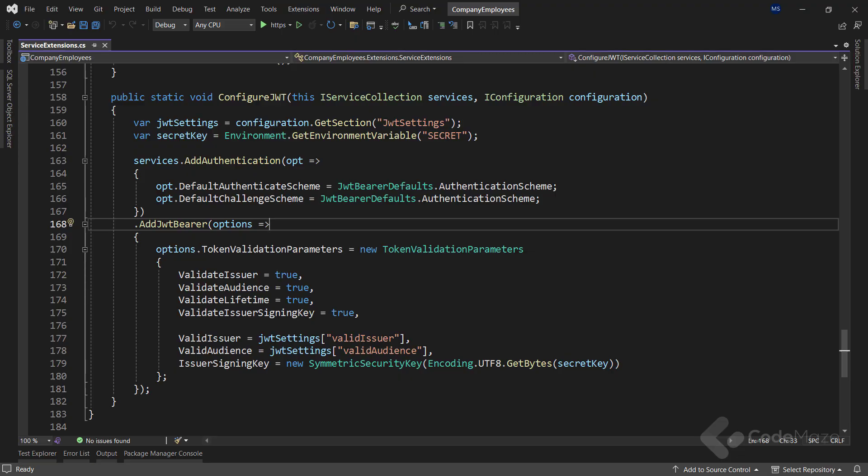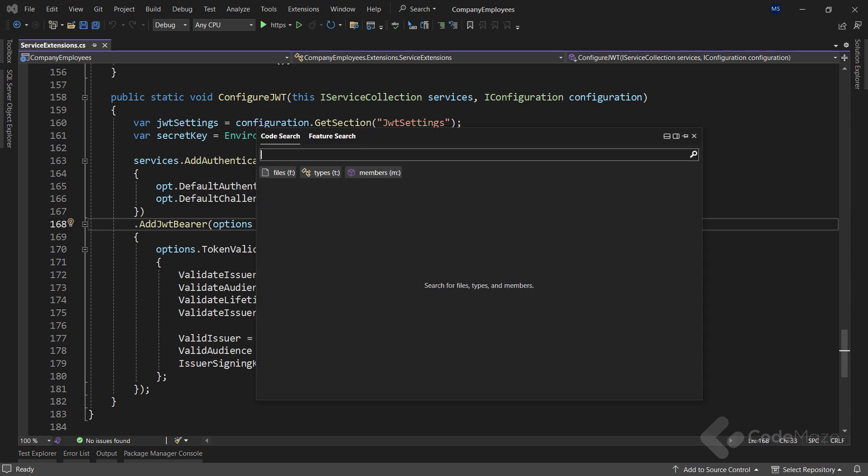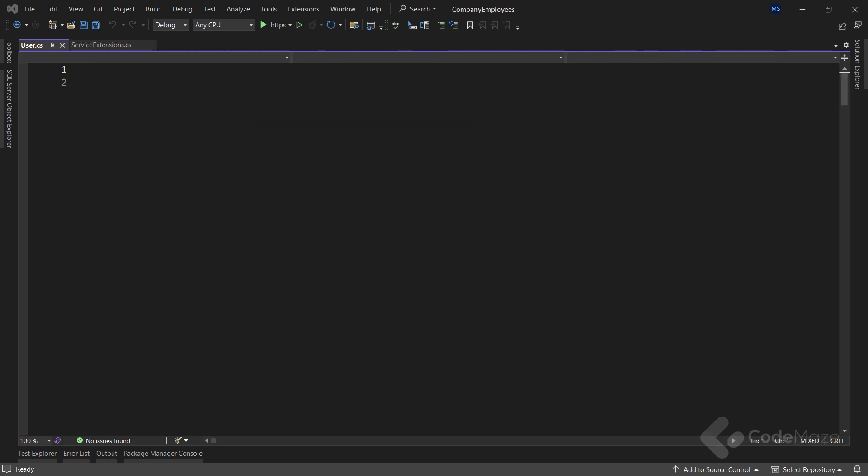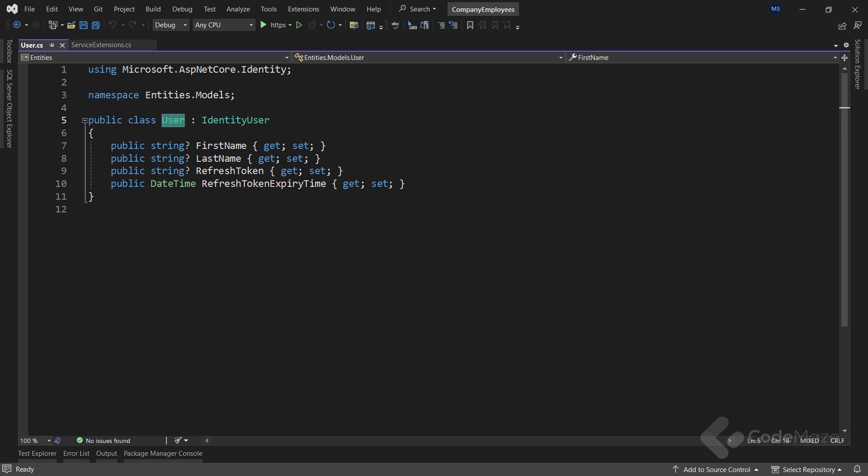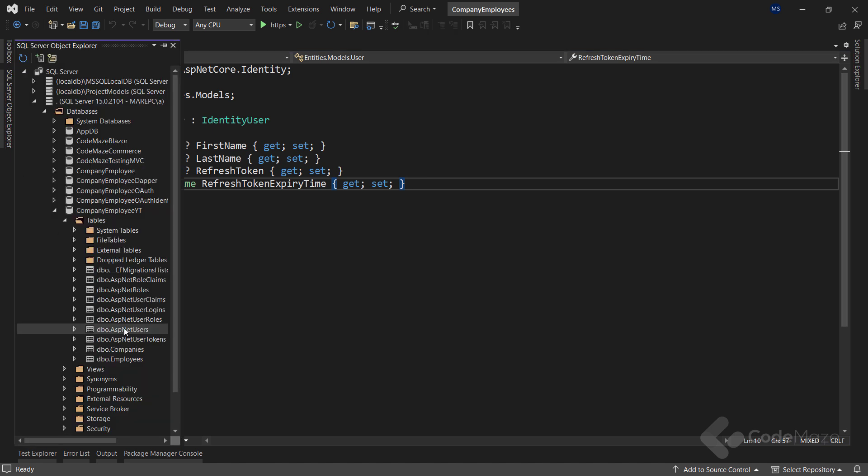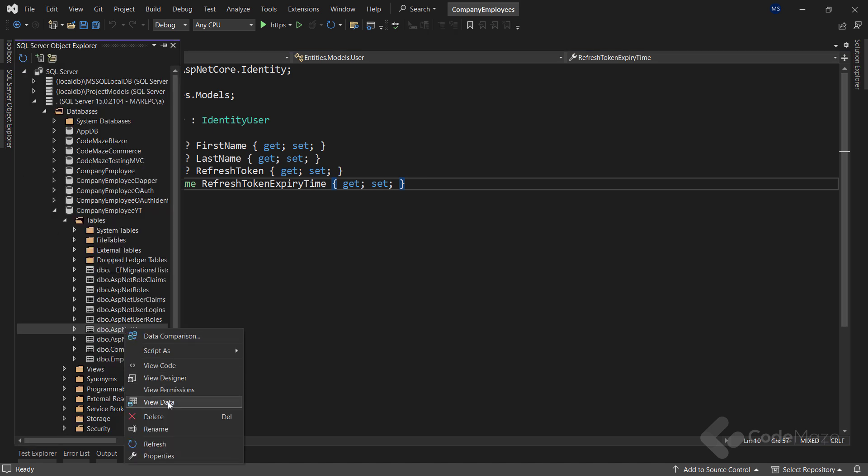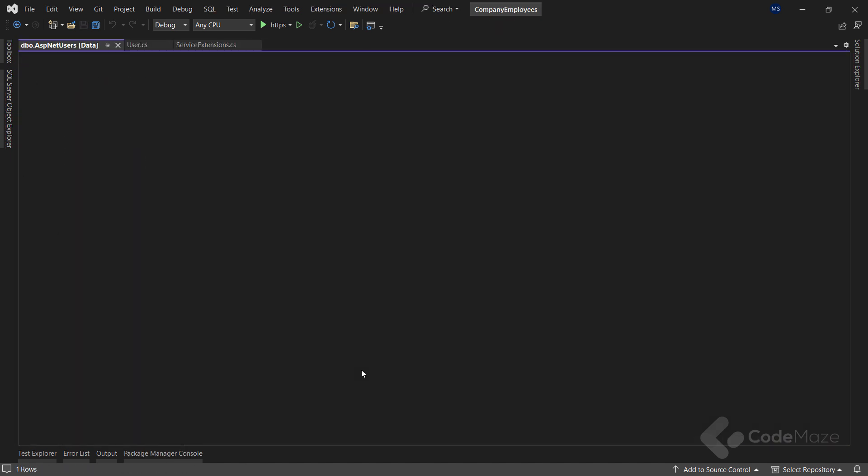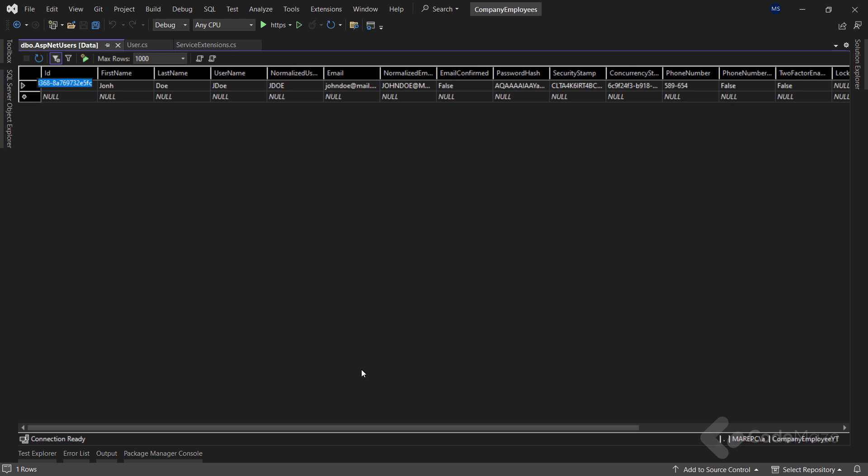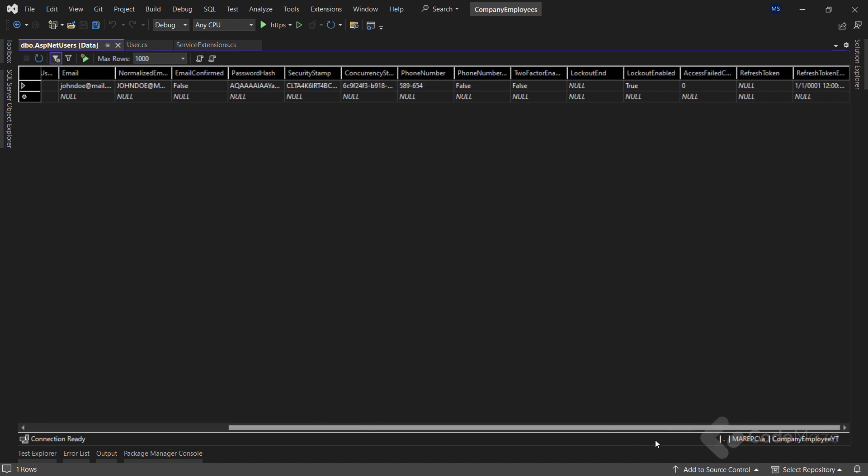So, now that we have learned the concept of refresh tokens, let's dig into the implementation part. I already prepared the user class with all the required properties that will show up as additional columns in the ASP.NET Core users table. I also executed all the necessary migrations to add these columns in the mentioned table. And we can see them here.